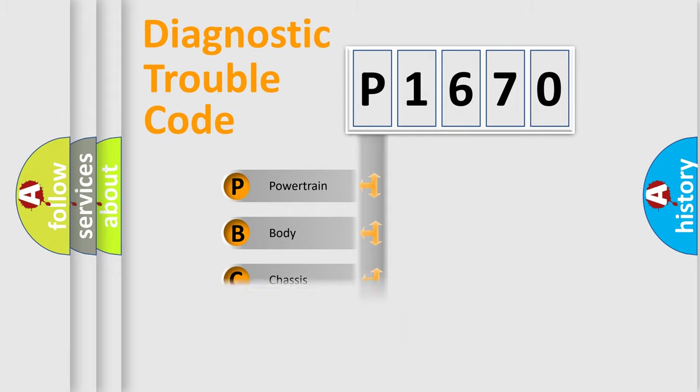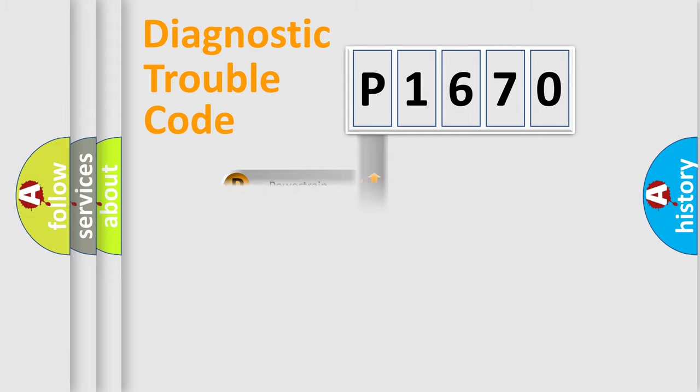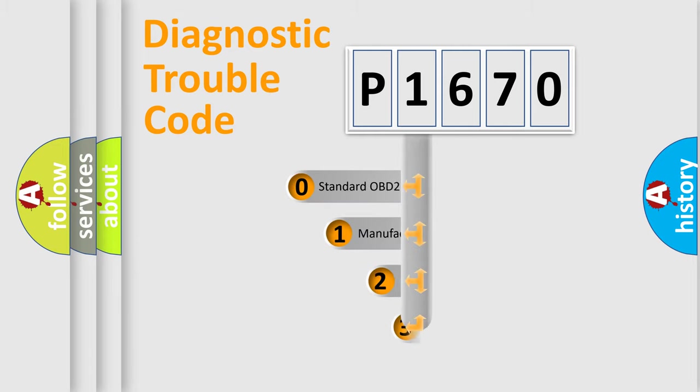Powertrain, Body, Chassis, Network. This distribution is defined in the first character code.